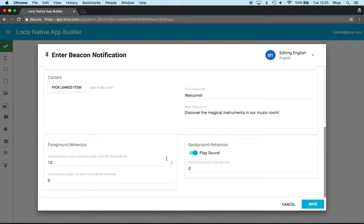Two other things I've got here. For foreground behavior, we can actually automatically take you there without you having to click.